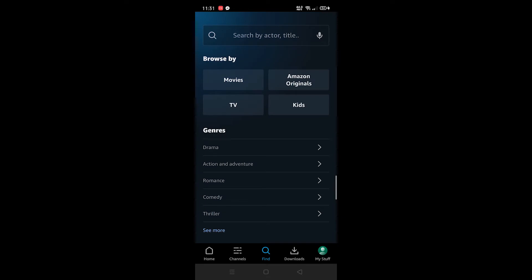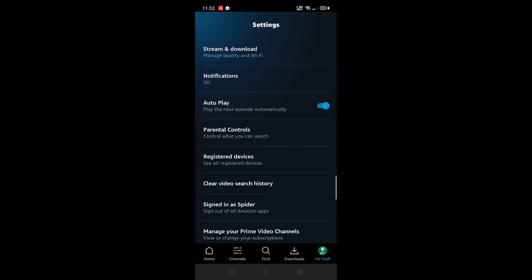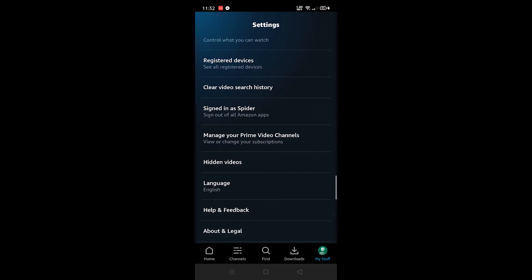So how are you going to change it into its native language? For that you need to go to the bottom right corner where you can see My Stuff, and in the top right corner you can see a settings button. Once you tap on that, as you scroll down in the third last option you can see Language.